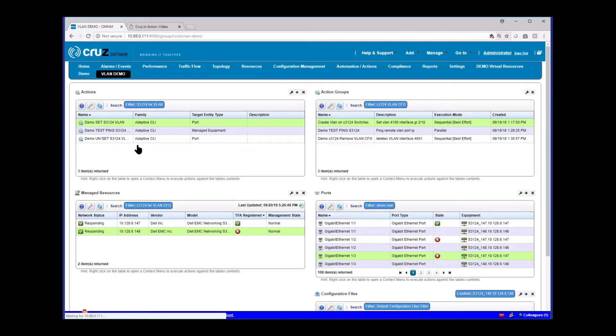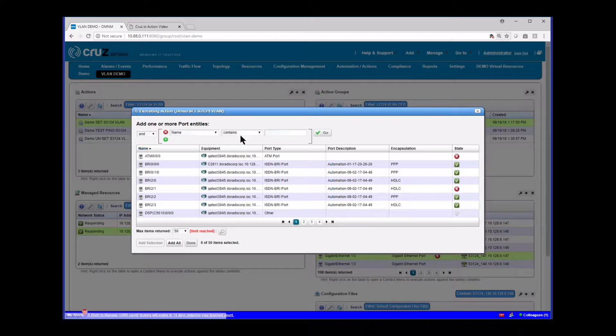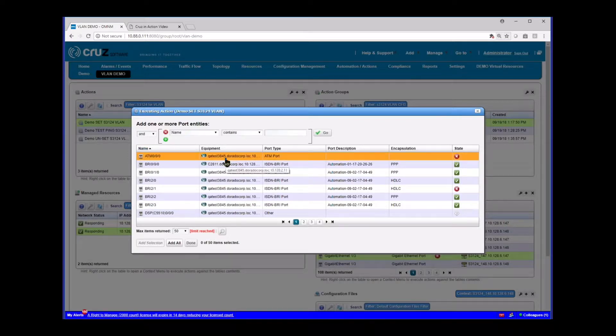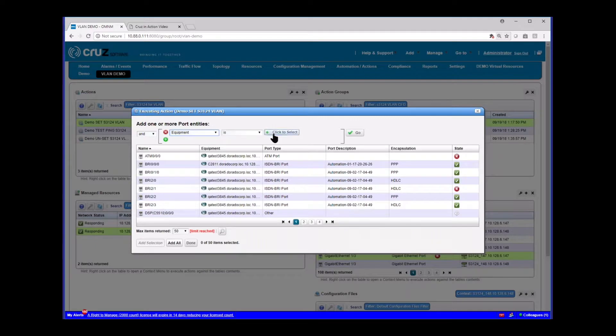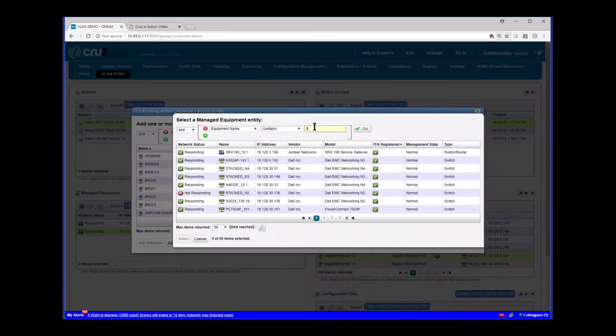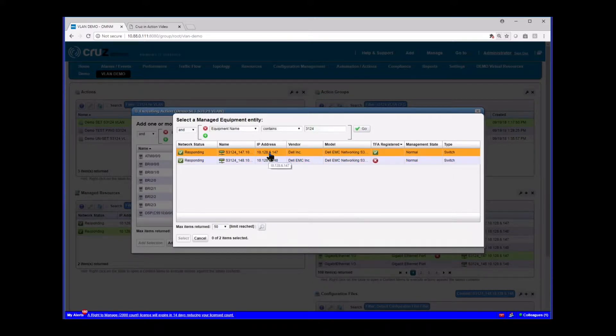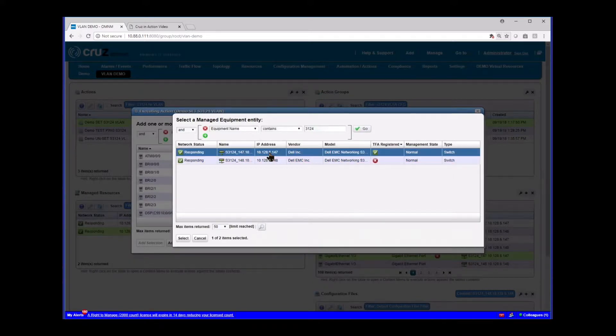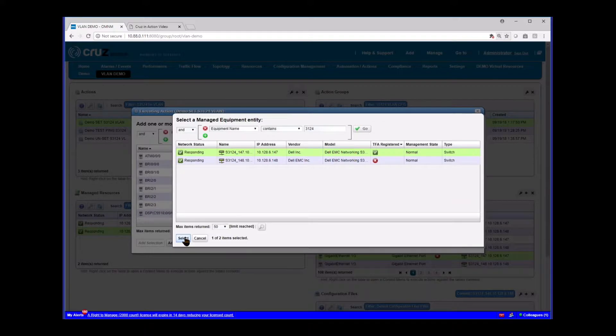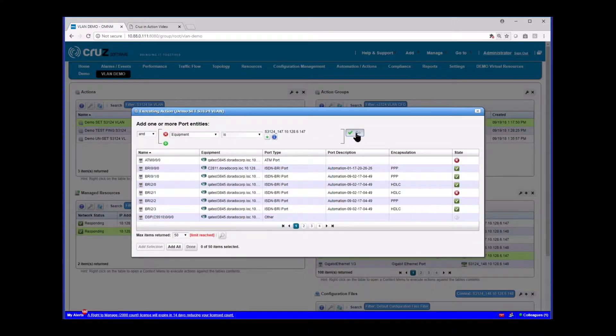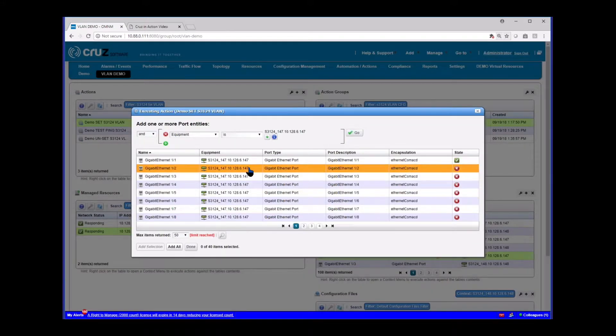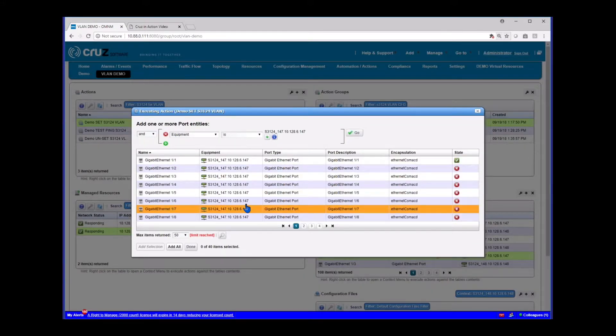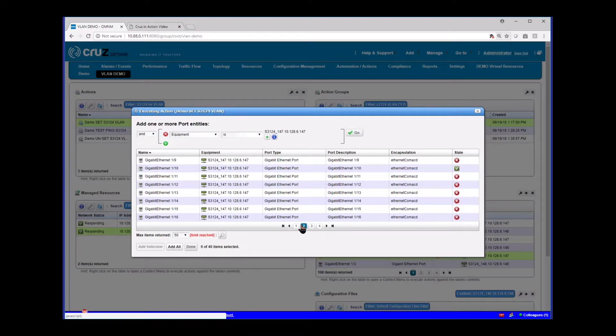So let's see the first way we execute these directly from the actions portlet. So I'm going to go execute. And so what we get here, since we used ports as the entity, we're seeing a list of all the ports in the entire system. We want to filter that a little bit to the device we want. I know that I'm going to be configuring 3124s. And so I'm going to show you an example of picking that device.